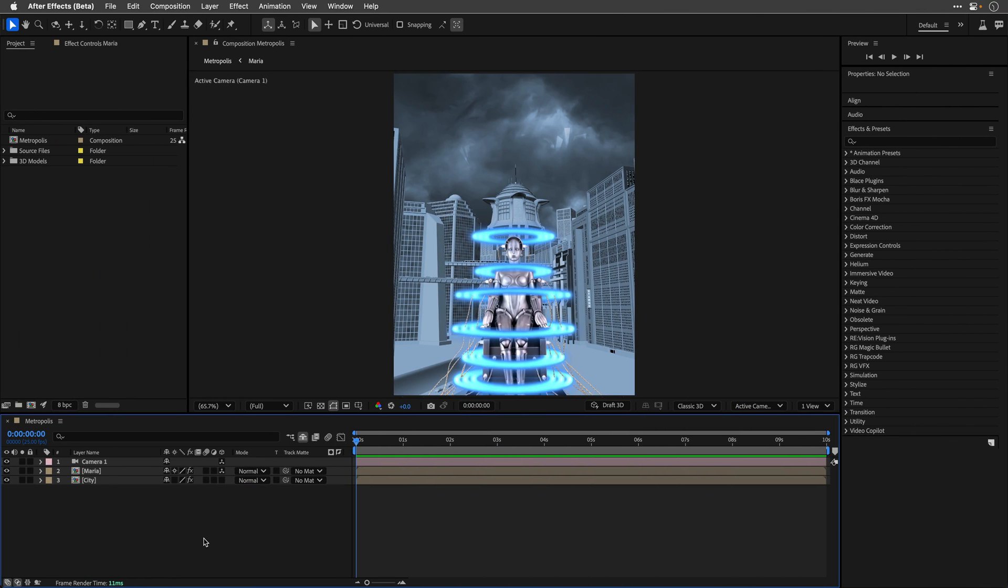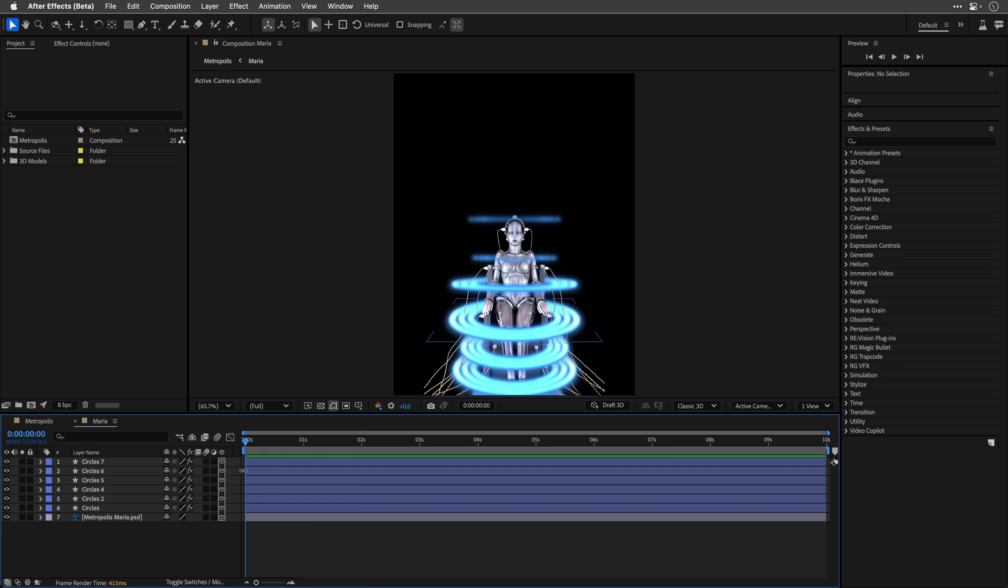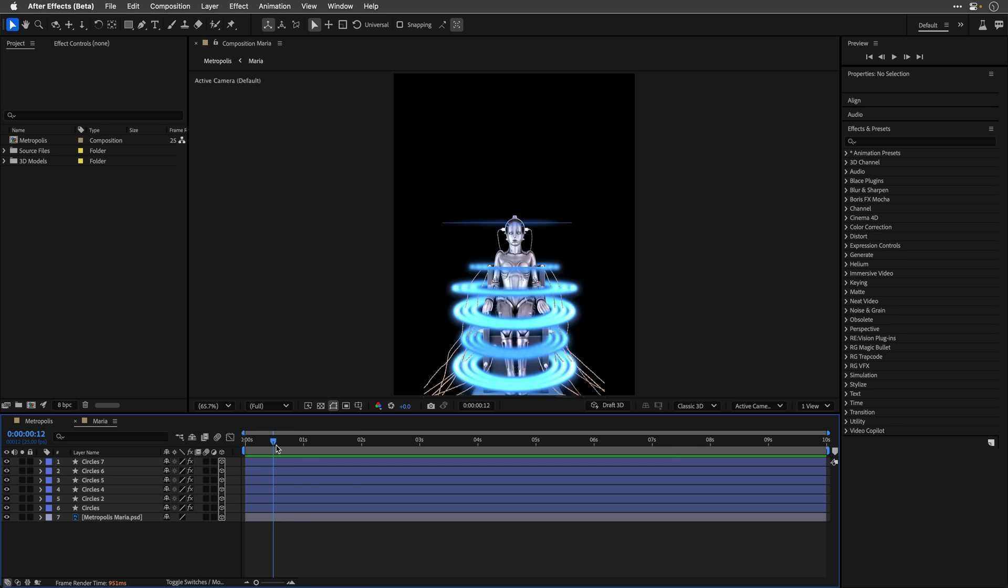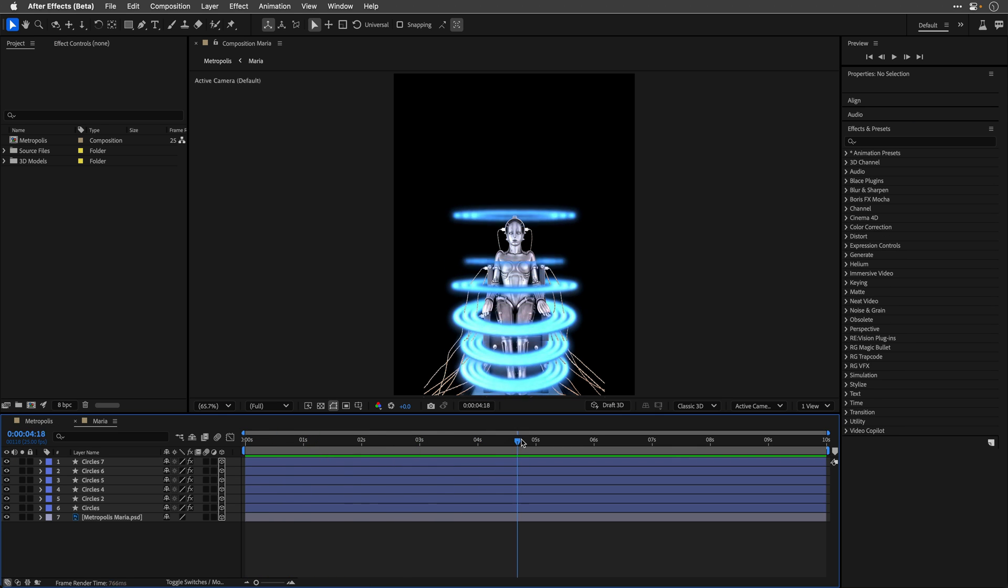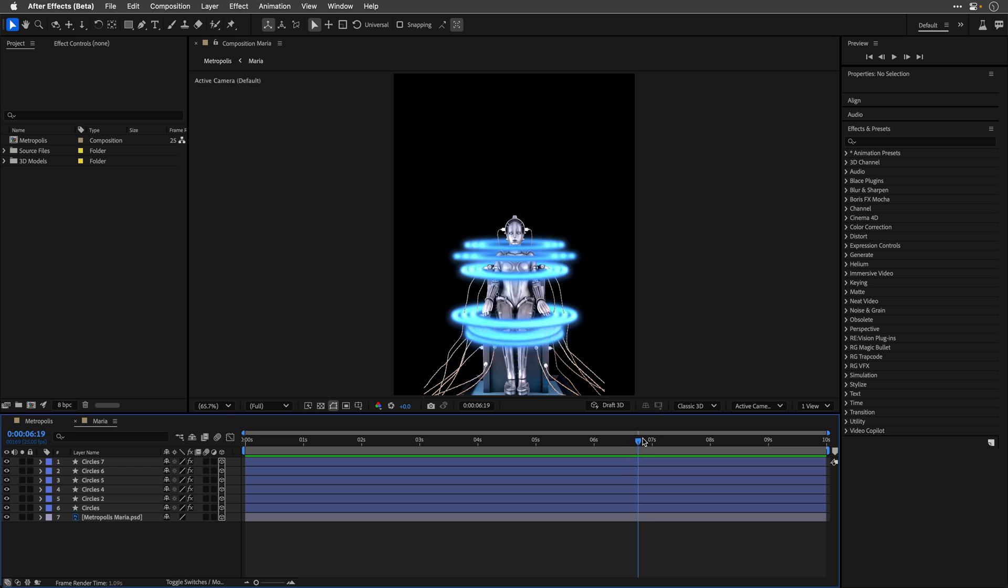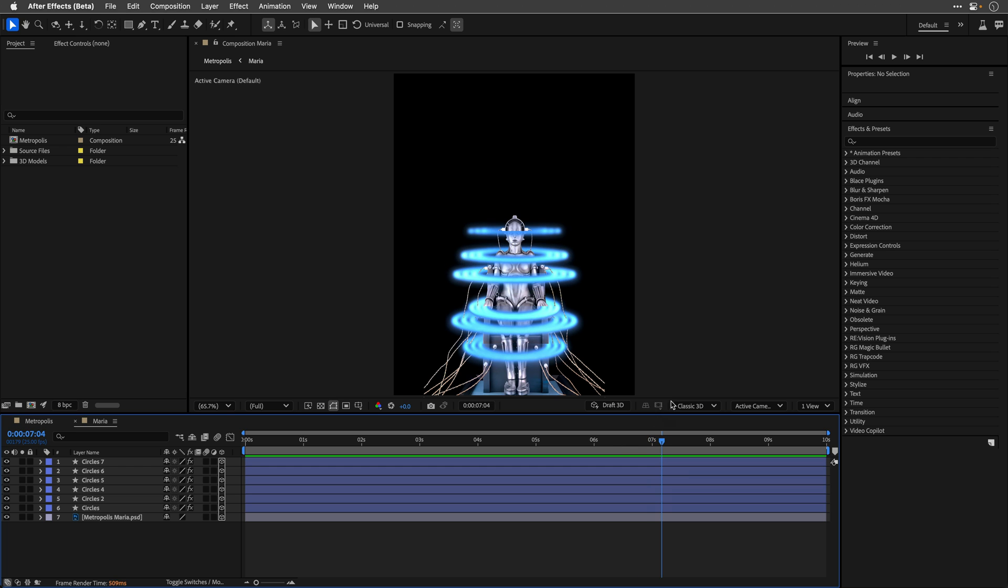I know most of you don't care about it, so let me cut to the chase and quickly show you that this comp consists of a cutout of Maria, the robot, and circling around her are 6 shape layer rings.